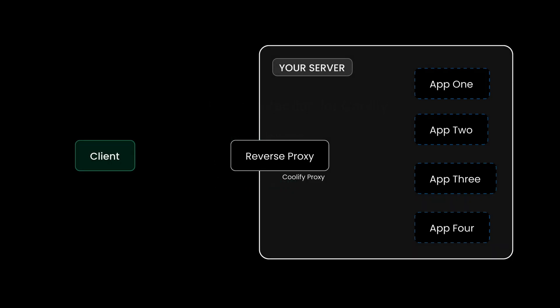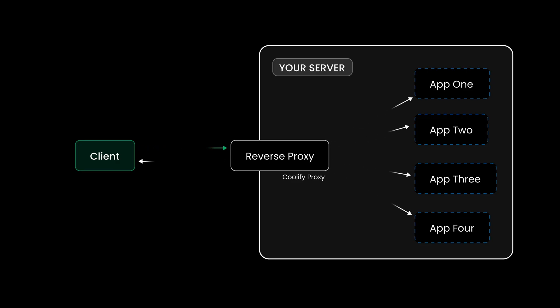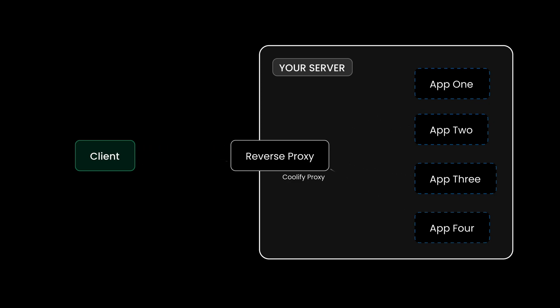This is how a usual Coolify setup looks like. Coolify is installed on your server and few applications were deployed. Whenever someone visits your domain, the request from the visitors hits port 80 or 443 based on the HTTP protocol they were using. Coolify's proxy listens on port 80 and 443 on your server, and forwards the incoming requests to the correct application based on details like hostname, path, and so on.